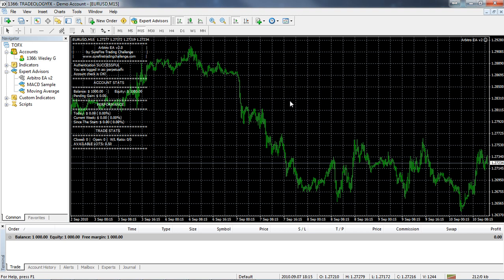As soon as we do enable the download links in the members area, I will send you an email and you'll then be able to go in there and download and install the MetaTrader platform and the Arbitro expert advisor. Once you have these, there's nothing else left to do except wait for the markets to open on Sunday or Monday depending where you are in the world. Once that's done you can start trading. I hope you enjoyed this video and you found this useful. Good luck to everybody in the competition and I'll chat with you again soon. For surefiretradingchallenge.com, this is Wesley. Thanks for joining me, have a great weekend.